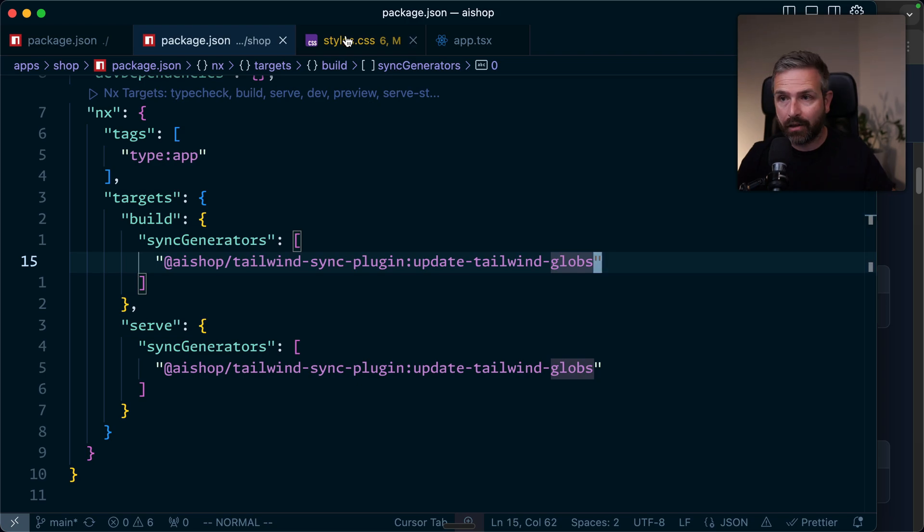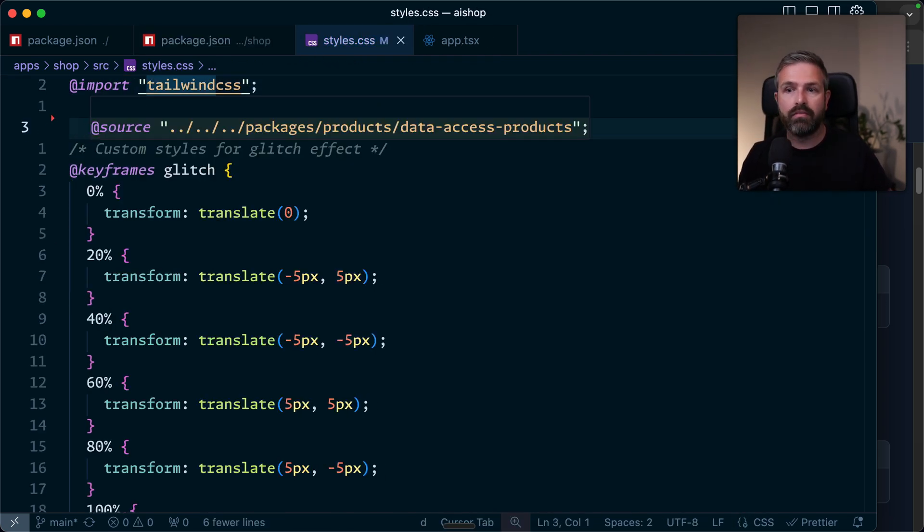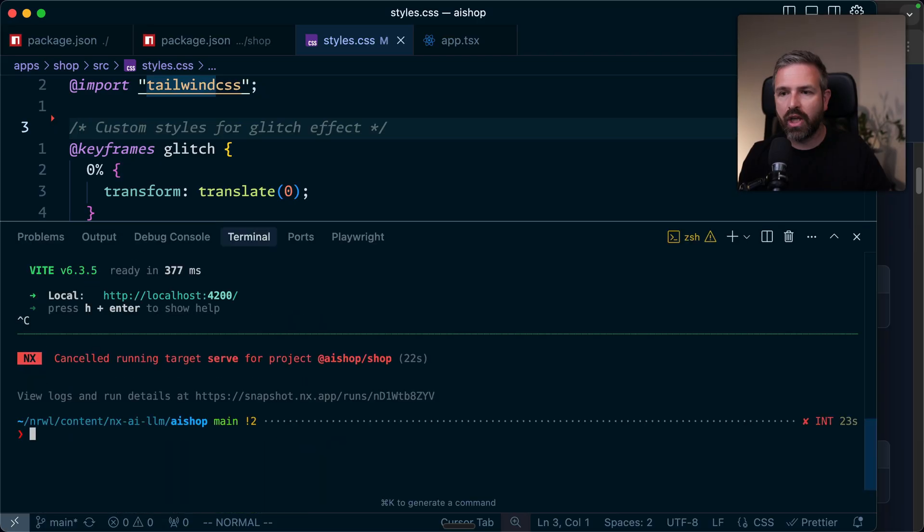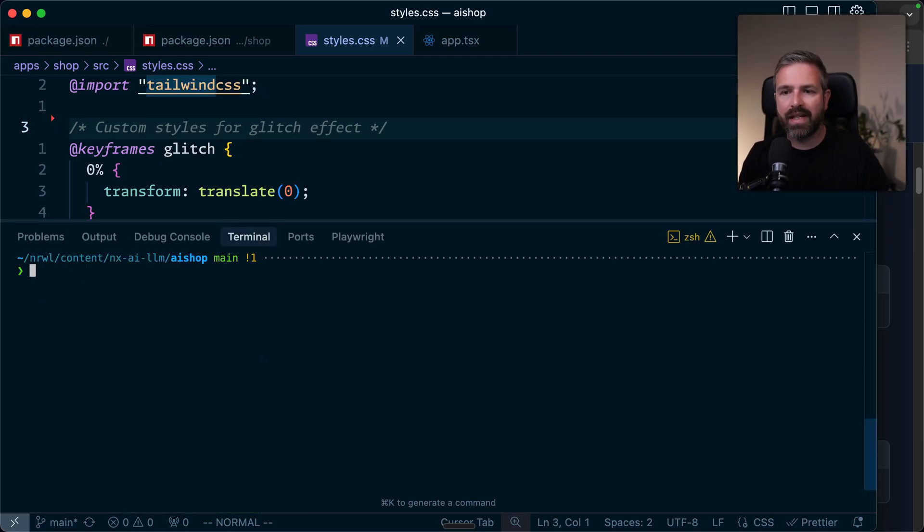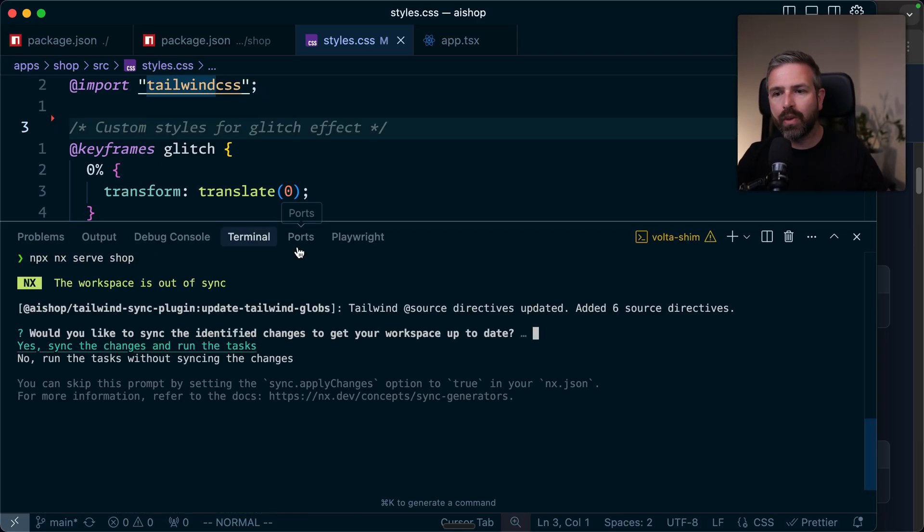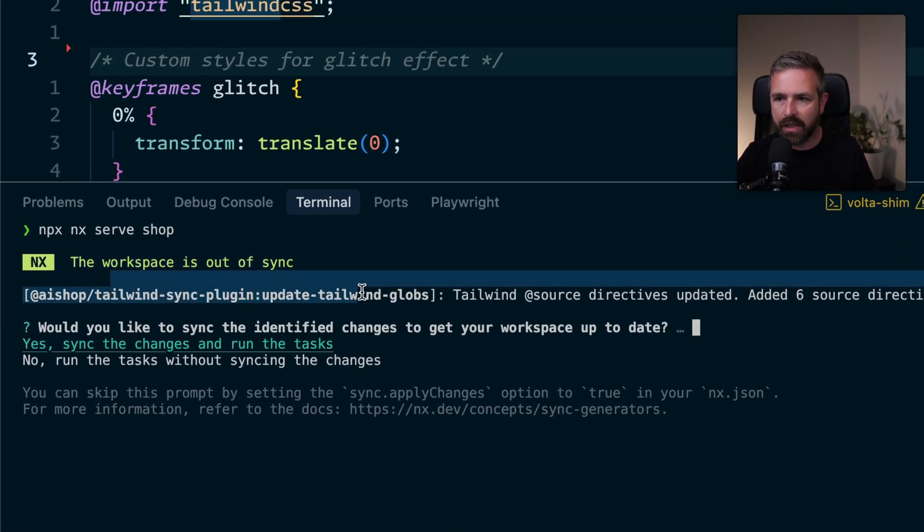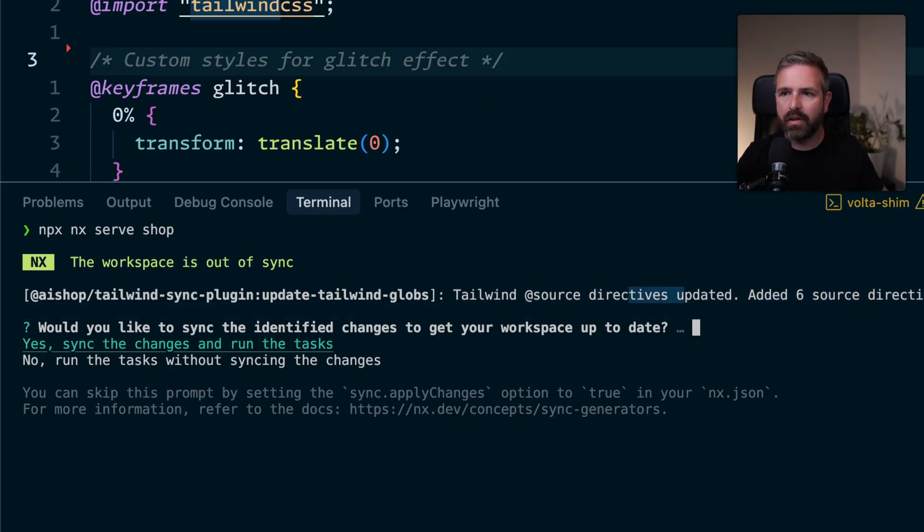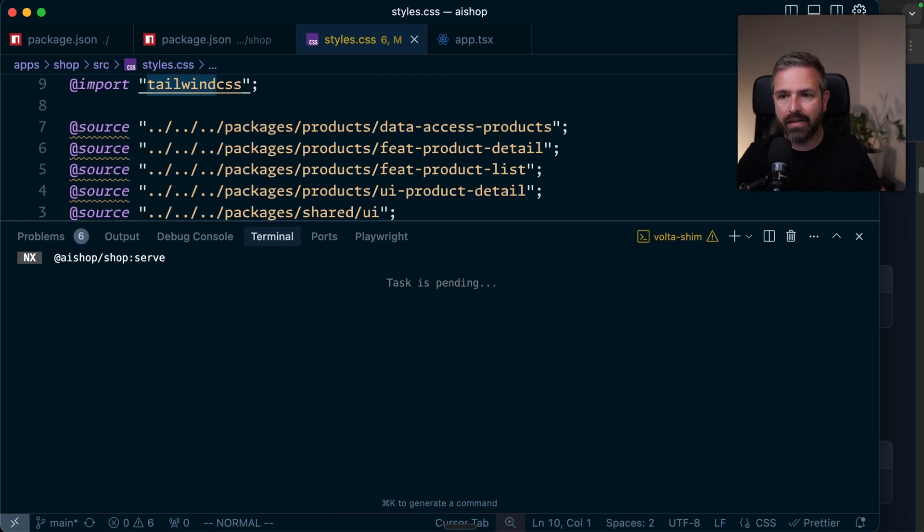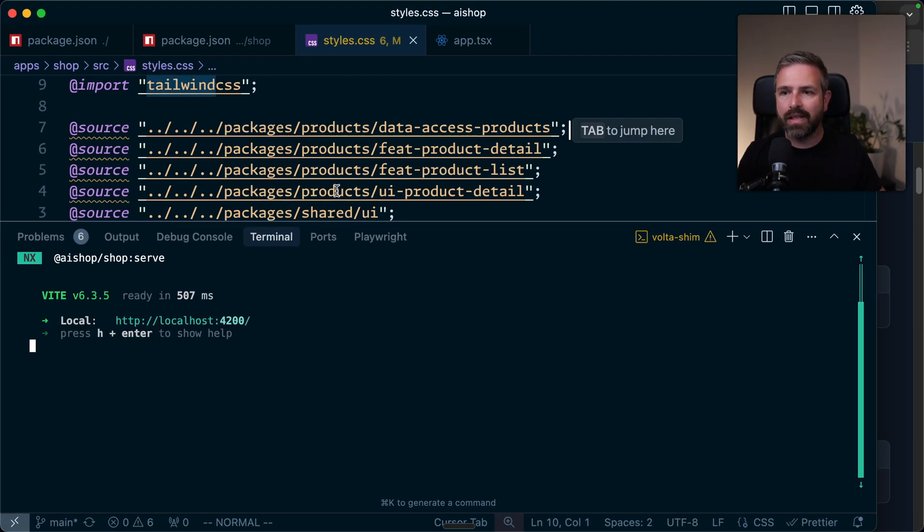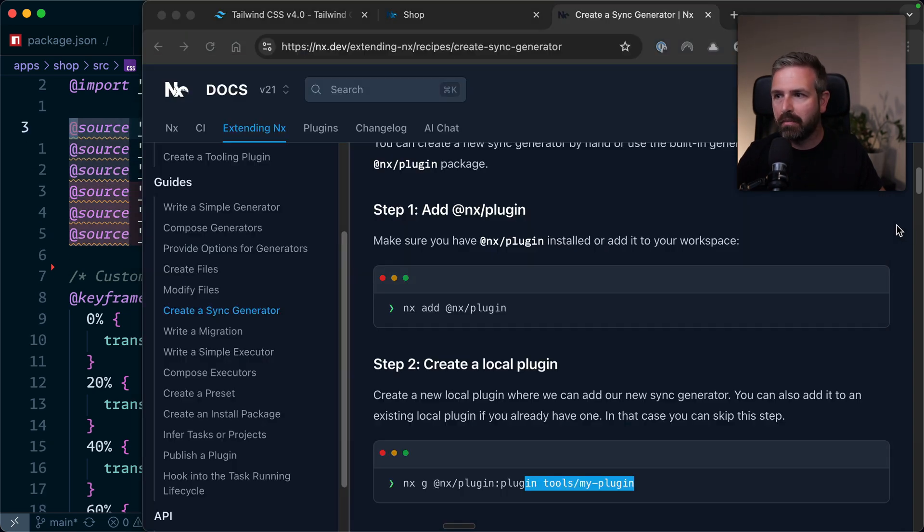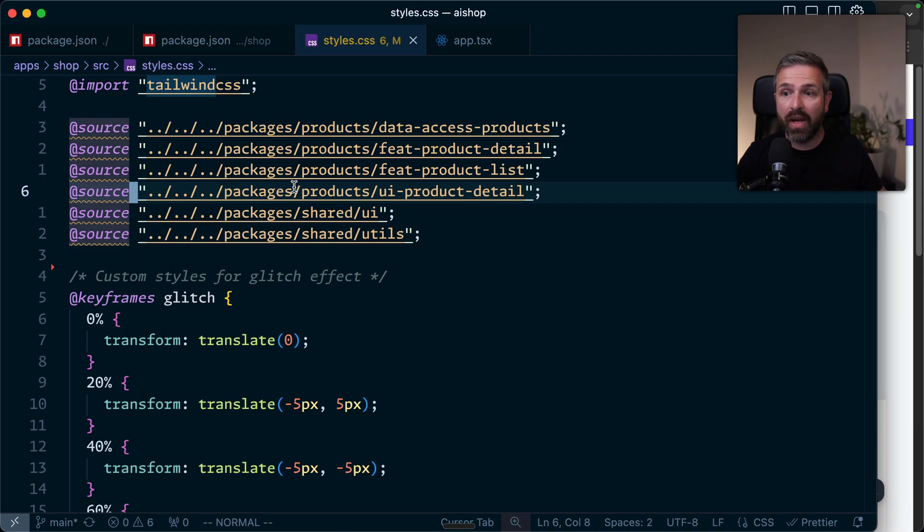Let's see it in action. Let me actually remove all these packages here to mimic that we have some change or we didn't set it up yet. If I now run serve shop, you'll see this sync generator kick in. It mentions the workspace is out of sync. This specific one wants to update these source directives and add them to the style CSS. You can either do that or skip it for some reason. If I hit yes, you'll see how these glob patterns are being added. And as a result, my application serves here properly.